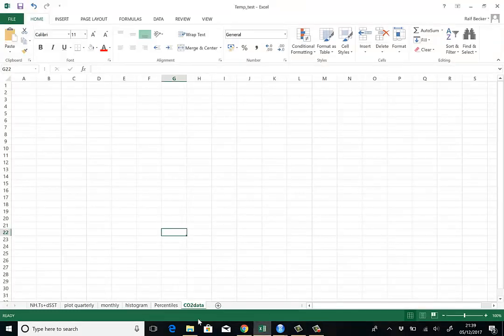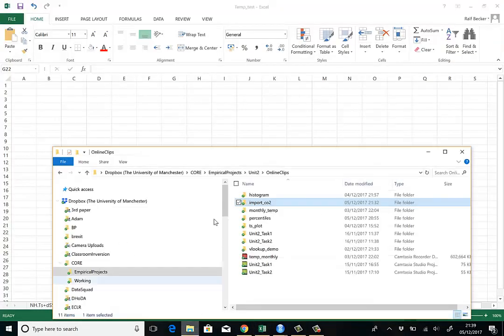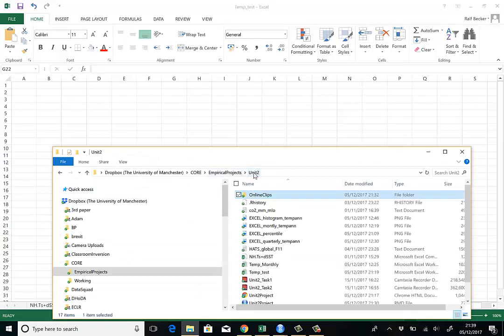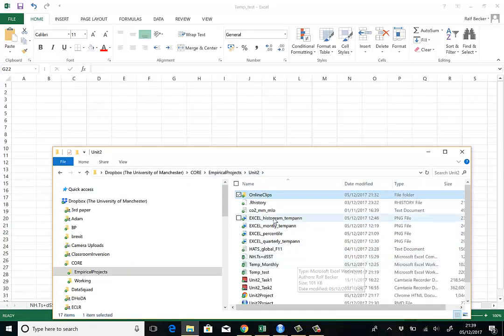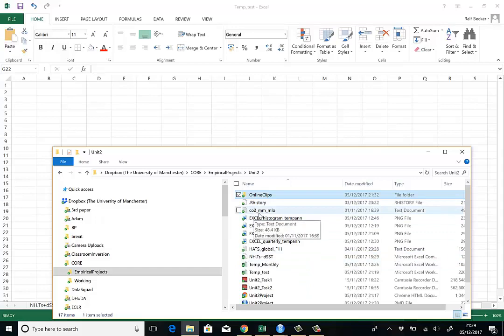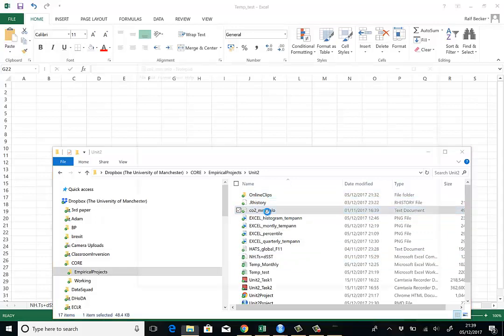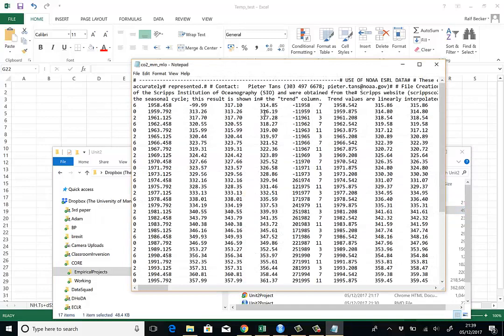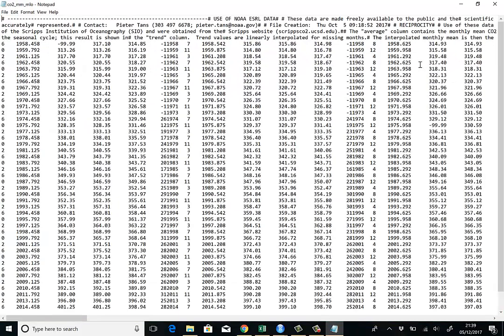Now, it's worth first looking at what this text file looks like in raw form. So here it is CO2_MMLO. So if you double click on this, it will open, depending a little bit on your computer, just in a text editor.